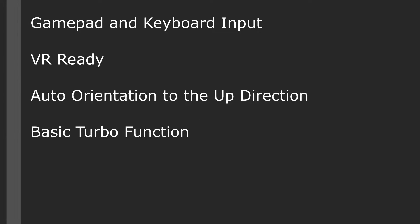The flying template is designed to simply give you a game that you can get up and running where your main character is going to be flying. It's going to give you gamepad and keyboard input.